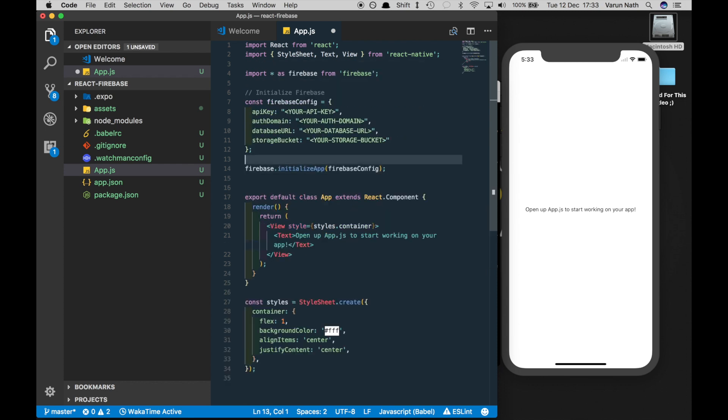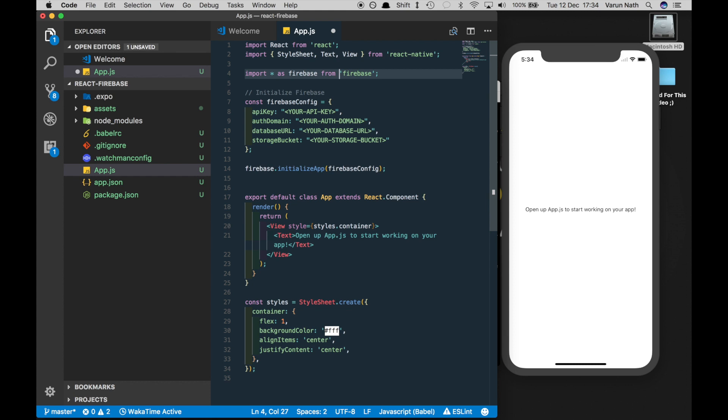So basically here if you have a look, it says import all which is a star as Firebase from Firebase. This gives us the capability of using all the Firebase methods in our application. Next, we have to initialize Firebase. So we create a constant called Firebase config.